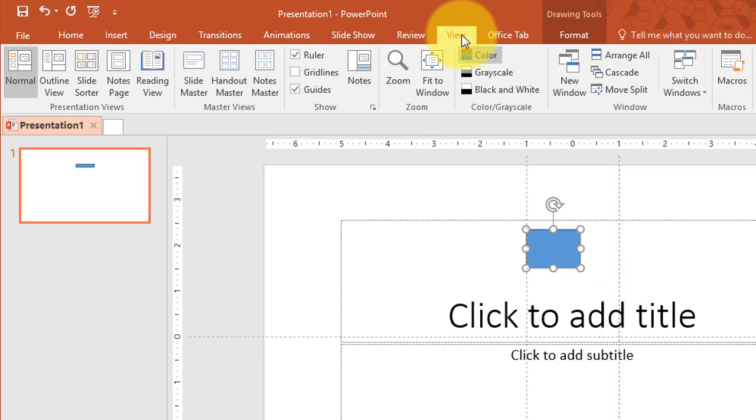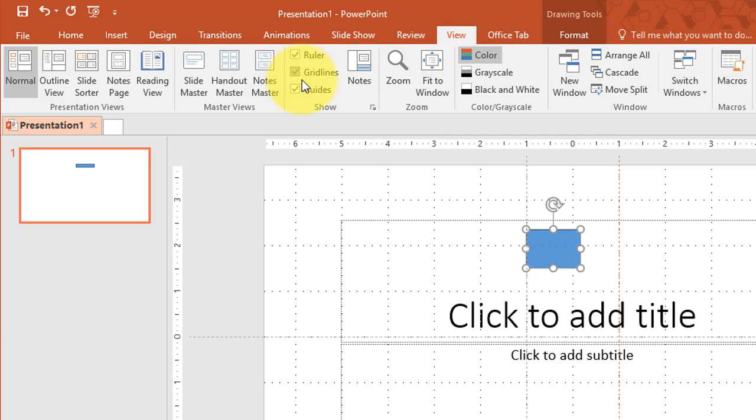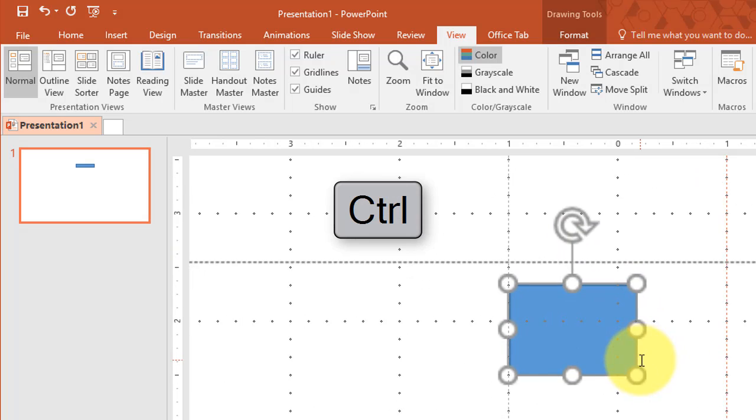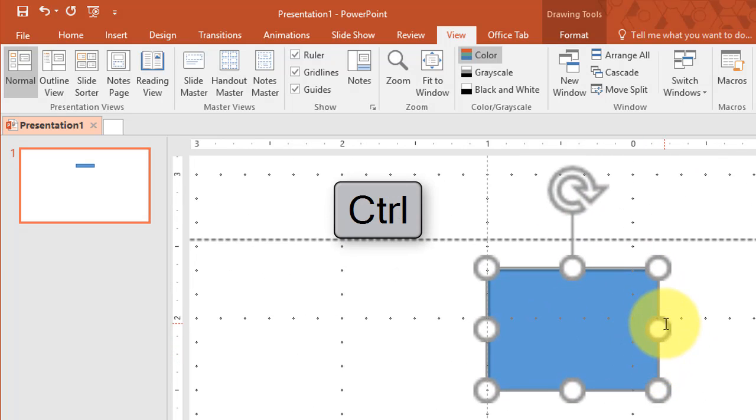So if I go to the view tab and click on gridlines you'll notice some grids right here. Well let me go ahead and zoom in a little bit. I'm going to hold down the control key and then zoom in.